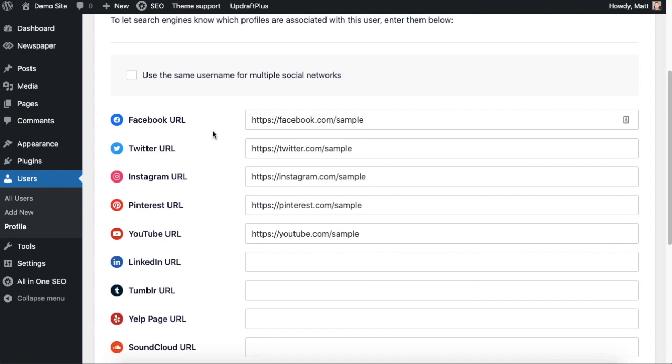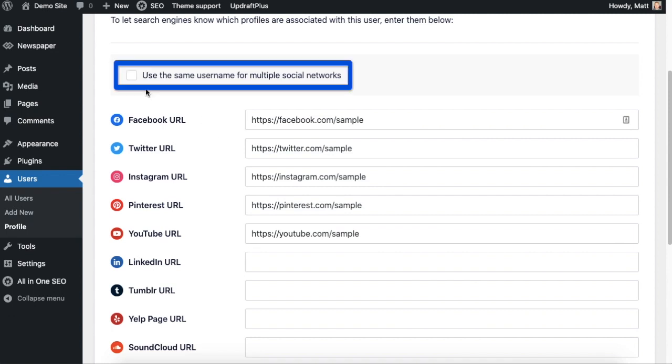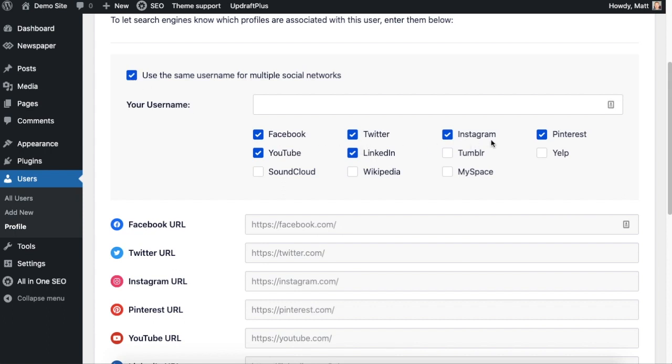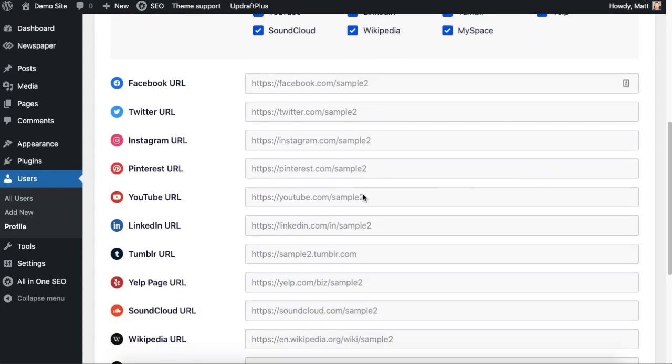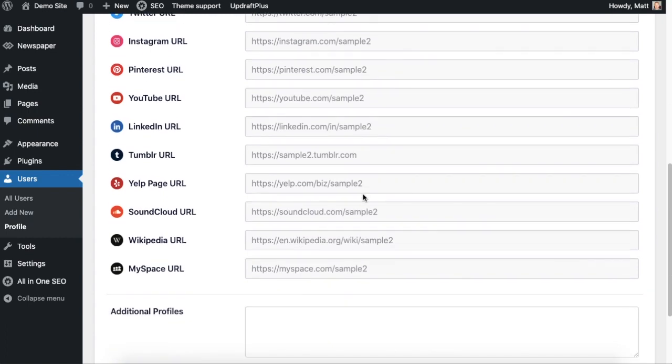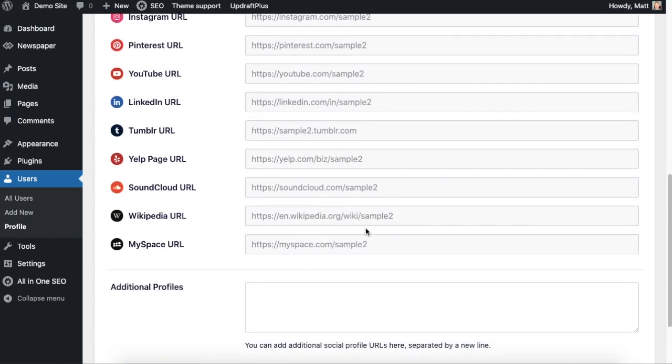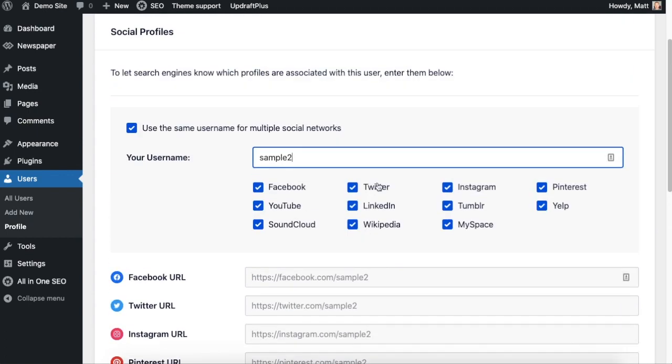There's also an option up top here that says use the same username for multiple social networks. If we check that, you can check all of the networks that you want to use that same name for. Then you can just put in the username here. If you do that, it will automatically update all of those profiles with the same username.